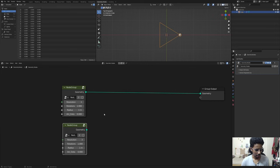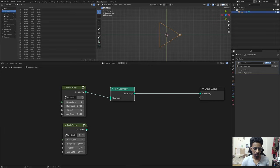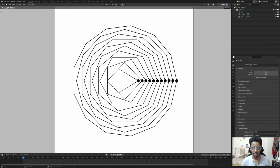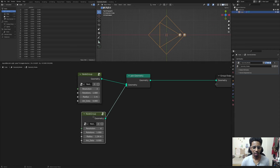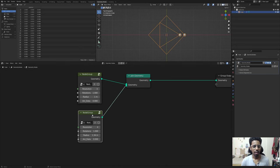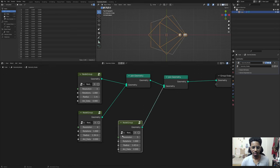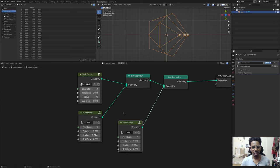If we tab out and hit N, we have a nice little node group. If I duplicate it, add a Join Geometry node, connect it, and set the resolution to 3 with a slightly larger radius, we're getting the pattern. We could just keep duplicating and setting values manually - sure, it might work - but since we are in Geo Nodes we have to make it super procedural, meaning less of a pain for us.